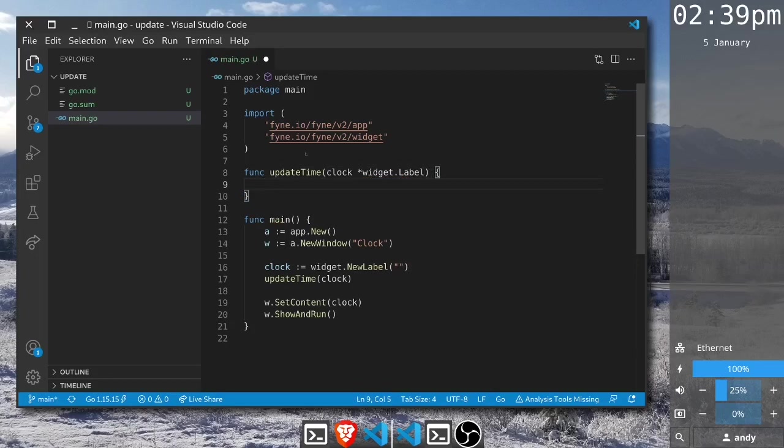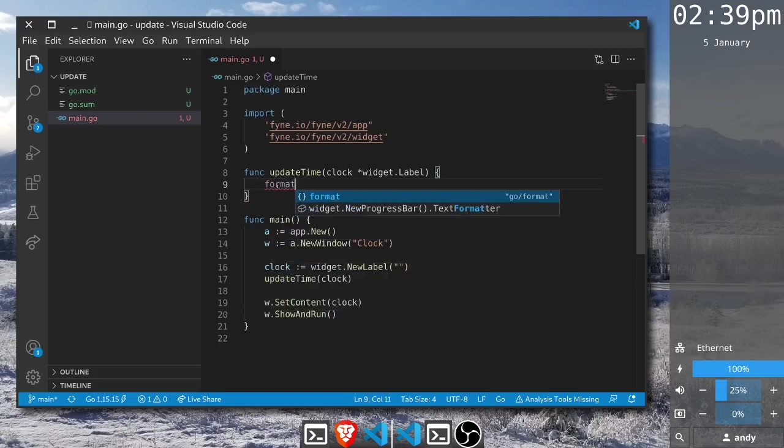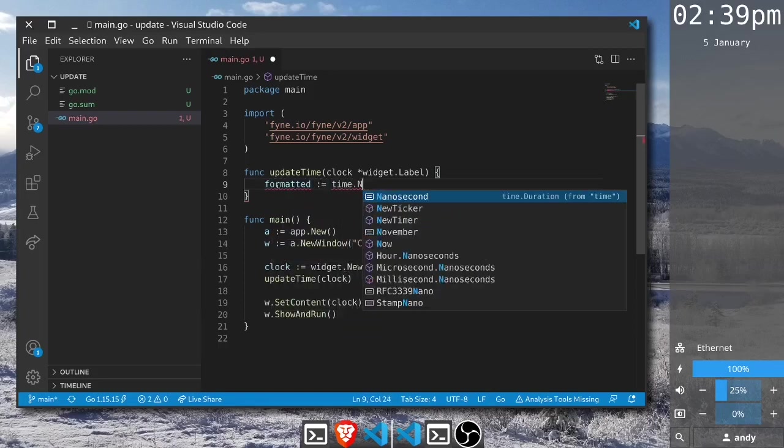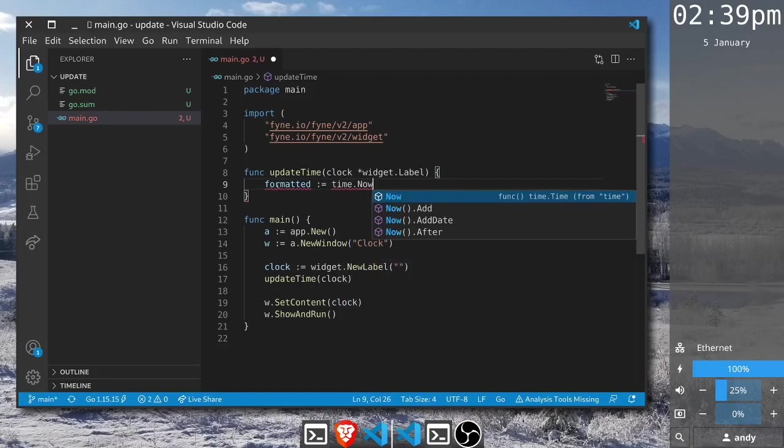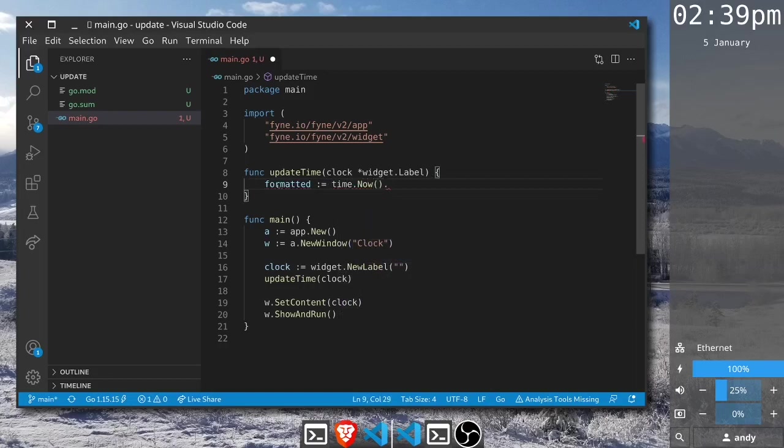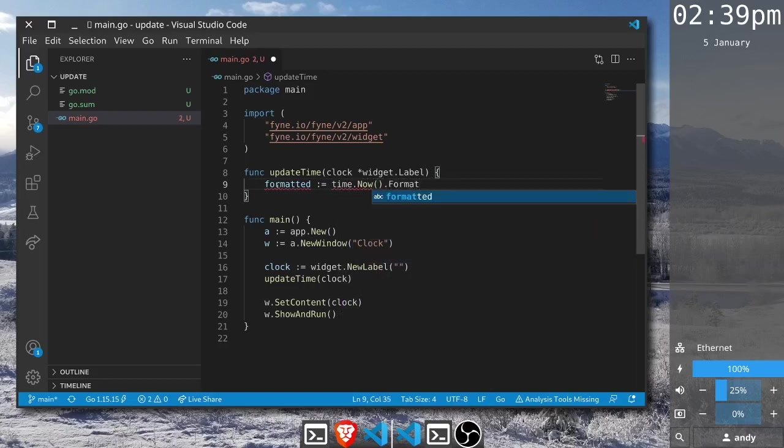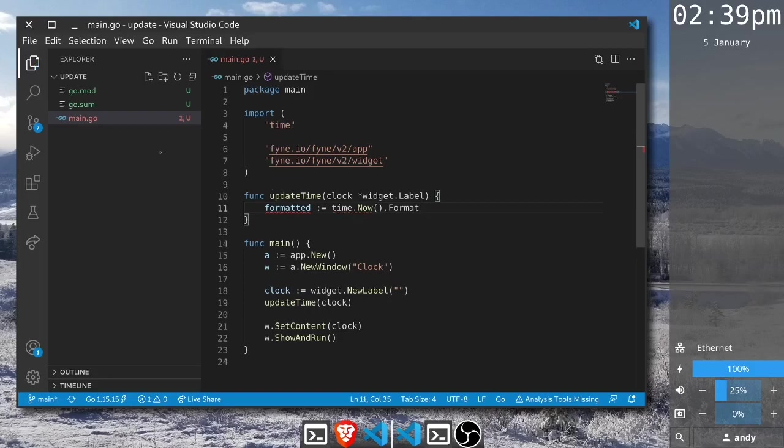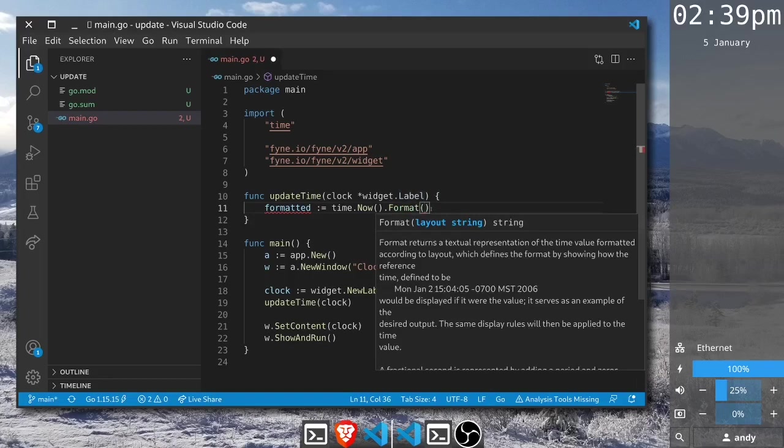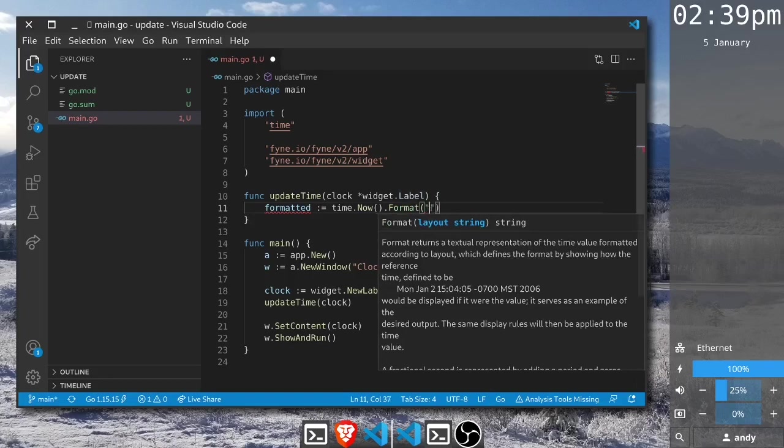Inside this function we're going to want to make sure that it's displaying the correct time. To use this we'll get the formatted time using the time package. We can get the formatted time using time dot now and then the format function and let's just save that so it imports the time package and we can get some hints. The format takes a format string.